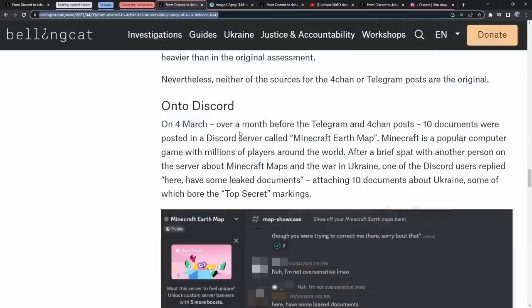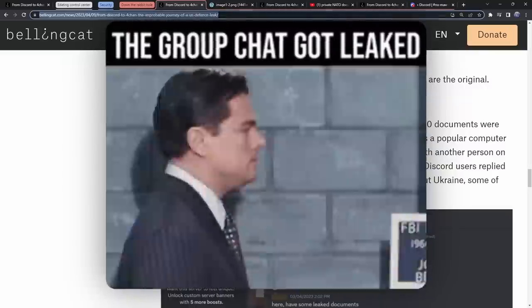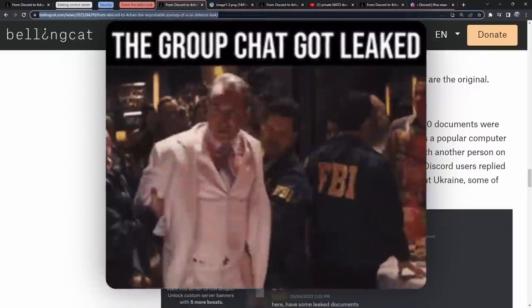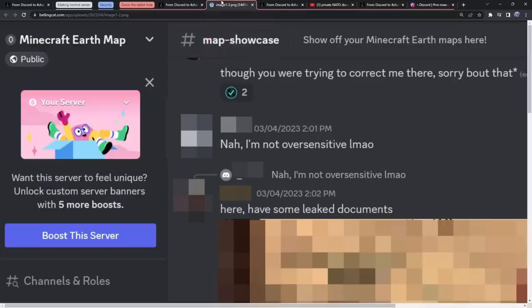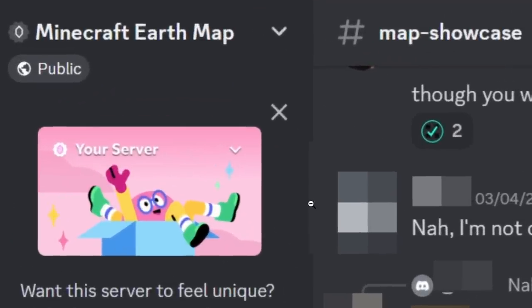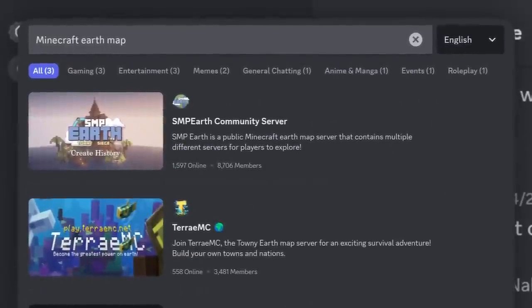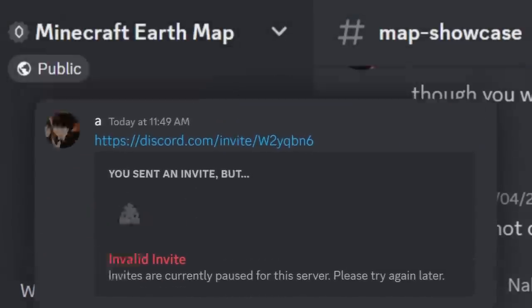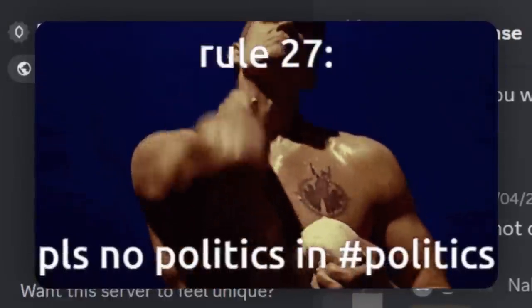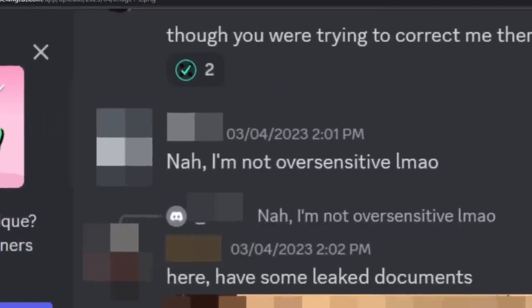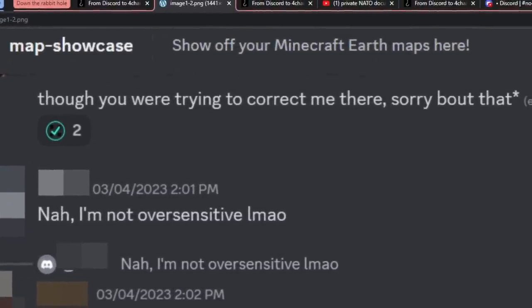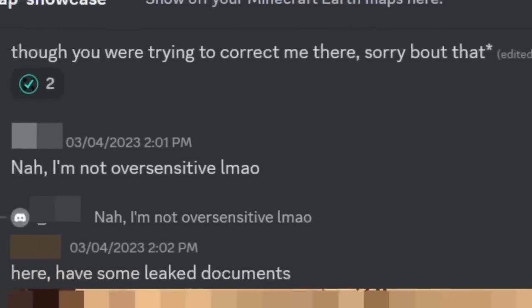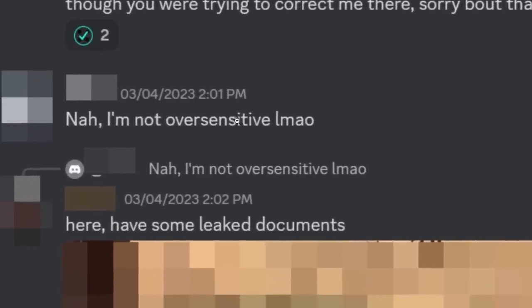Let's get back on topic. Who was the original leaker of these military documents? The rabbit hole starts off on the Minecraft Earth Map Discord server, which is not public anymore. For some reason, these rule breakers were talking about the Ukrainian and Russian war. Things were thankfully coming to a close, and then this one creature of Discord decides, here, have some leaked documents - leaked confidential documents about the Russian-Ukraine war.